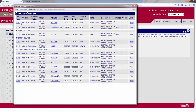As you can tell, there are certain classes that are open and some that are closed. For a closed class you will notice that the call number is not blue, so it will not allow you to register for a closed course.